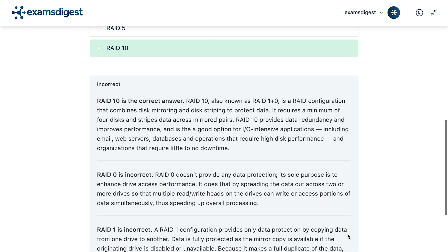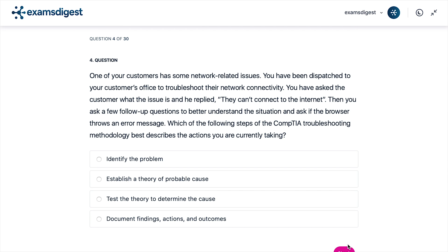The correct answer is RAID 10. RAID 10 is a RAID configuration that combines disk mirroring and disk striping to protect data. It requires a minimum of 4 disks and stripes data across mirrored pairs. RAID 10 provides data redundancy and improves performance, and is a good option for input/output intensive applications.